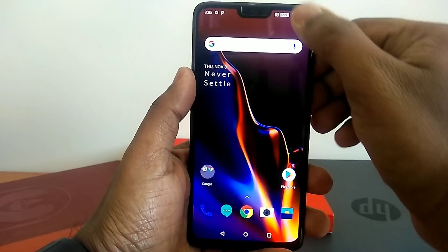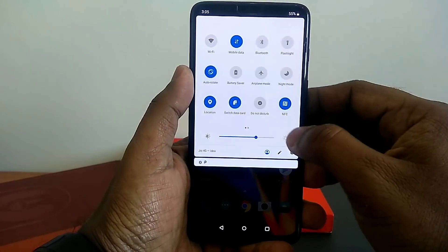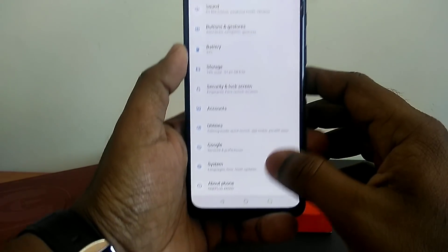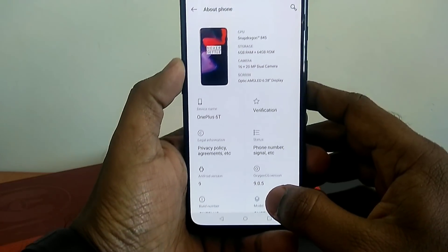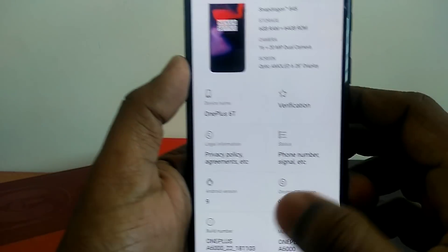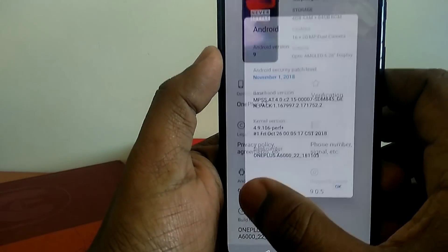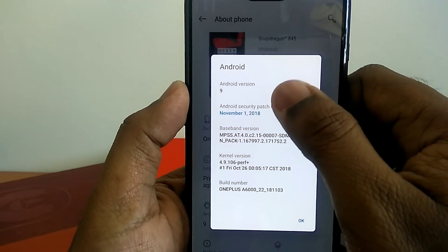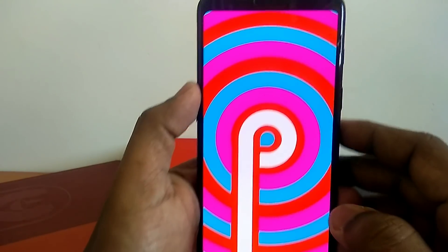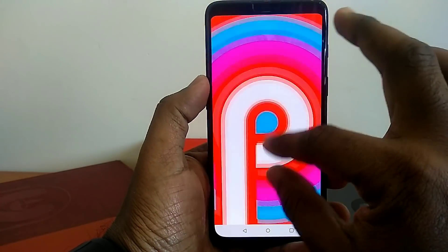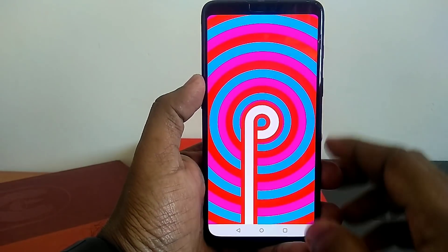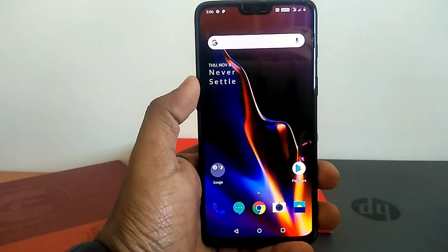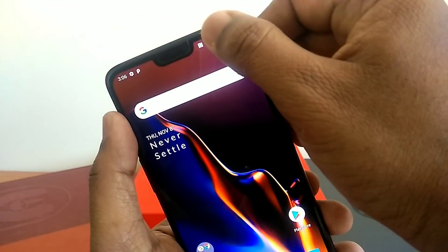After installation, go to Settings and About Phone. You will see that your phone's name is now the OnePlus 6T, and you get OxygenOS 9.0.5 with the November 1st security patch and Android Pie version 9.0. The ROM is completely similar to the 9.0.2 version on your OnePlus 6, but there are some minor changes and system improvements.